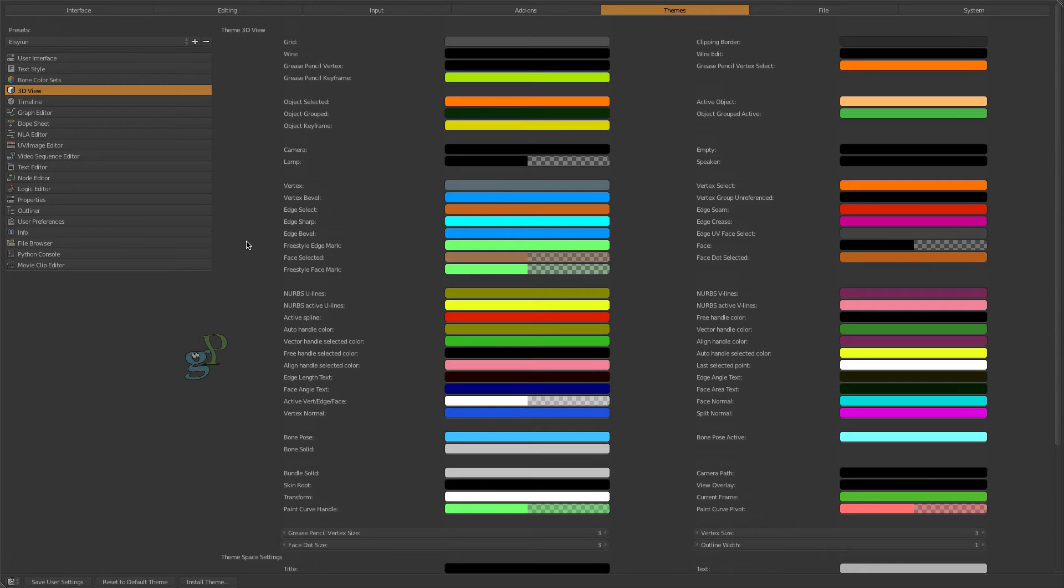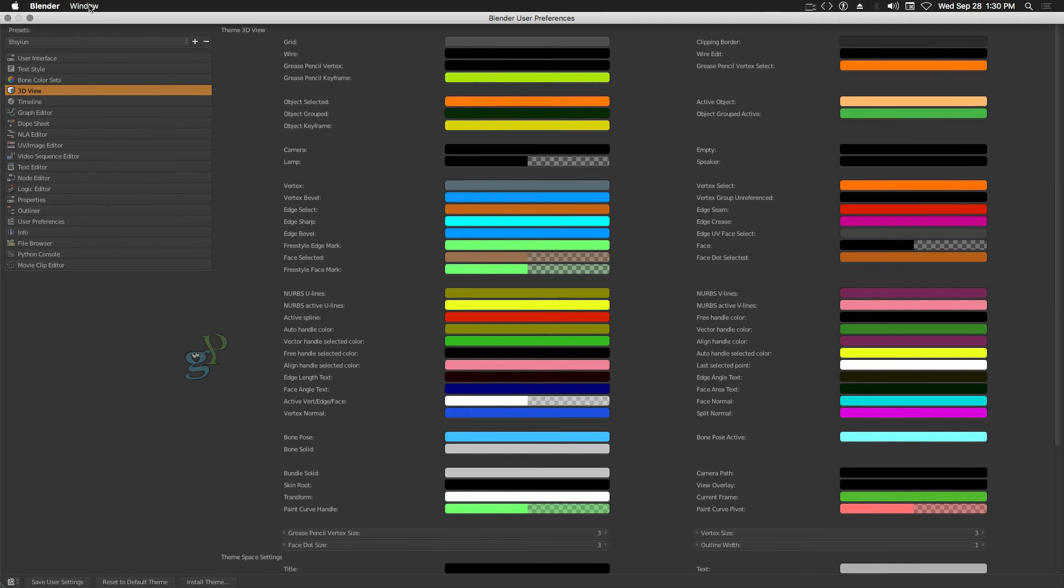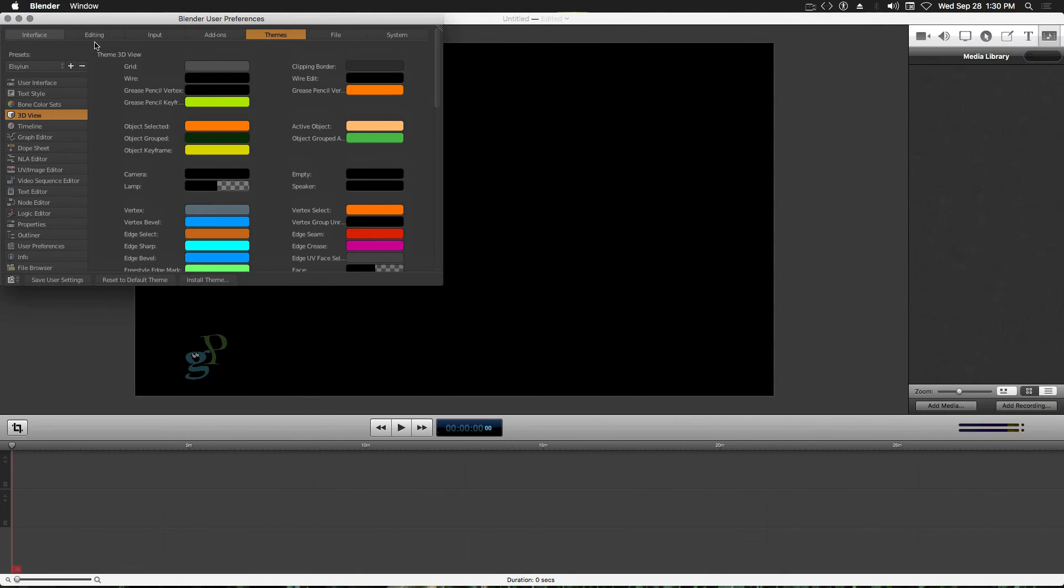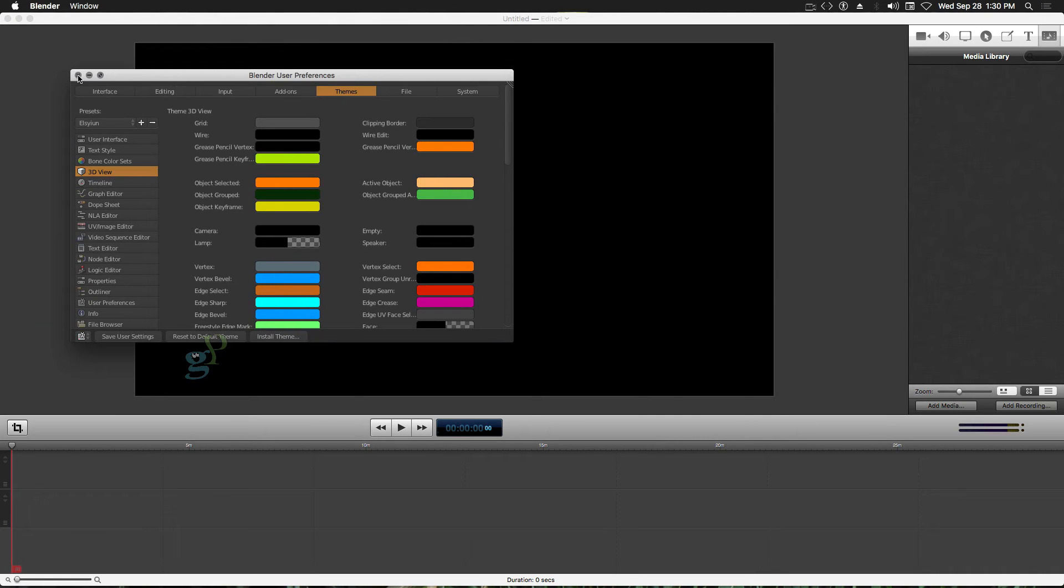Make sure to click the button Save User Settings and then close the Preferences window.